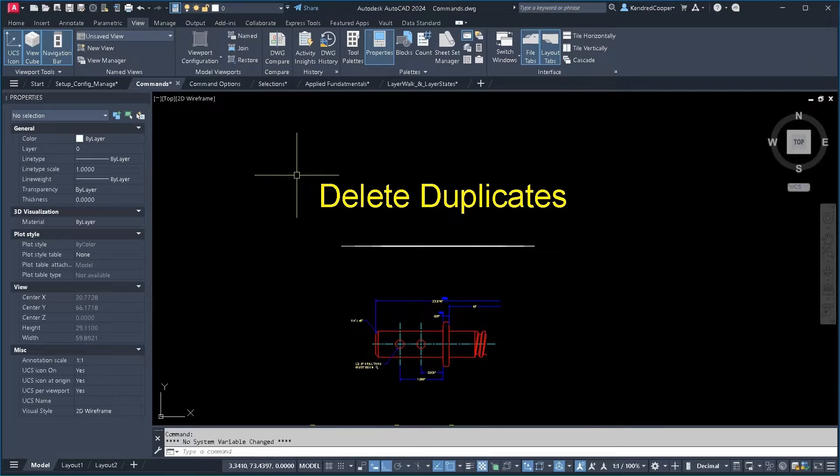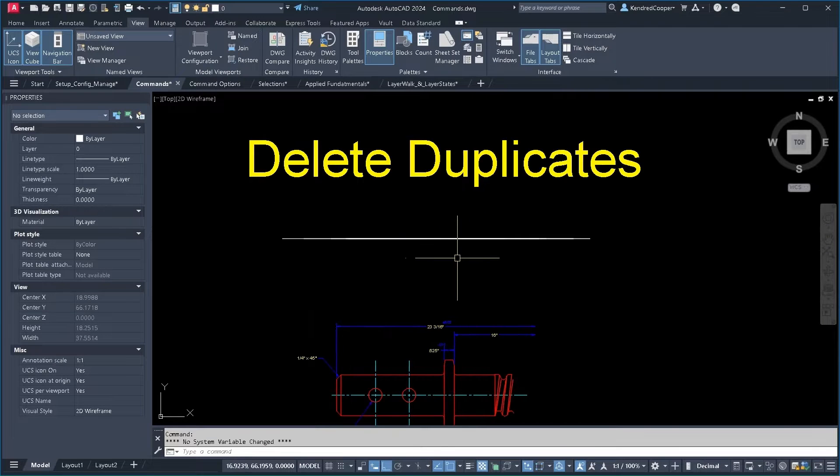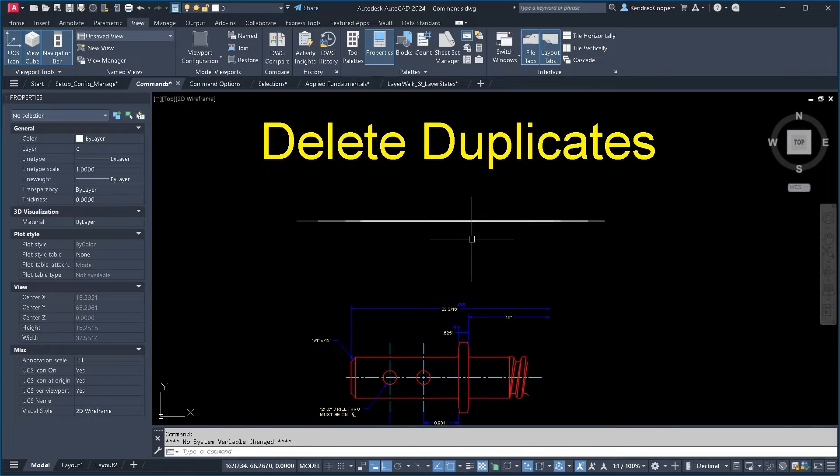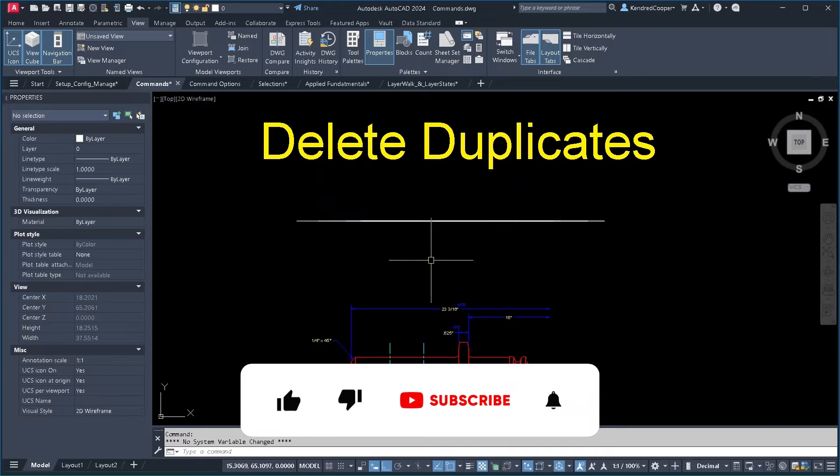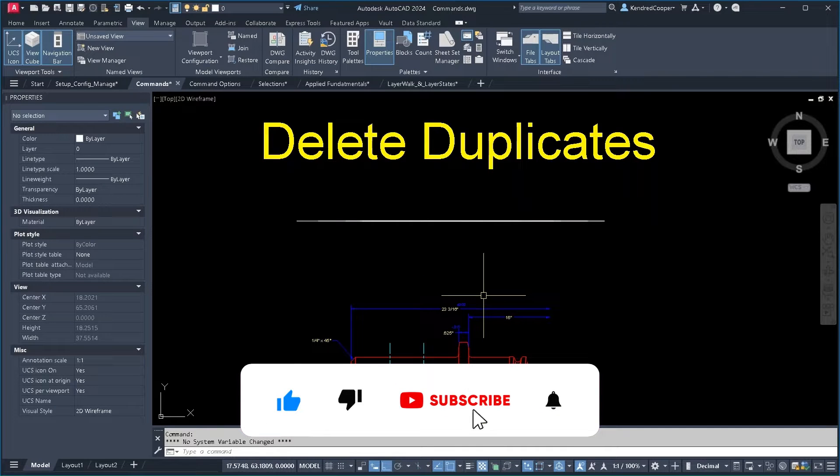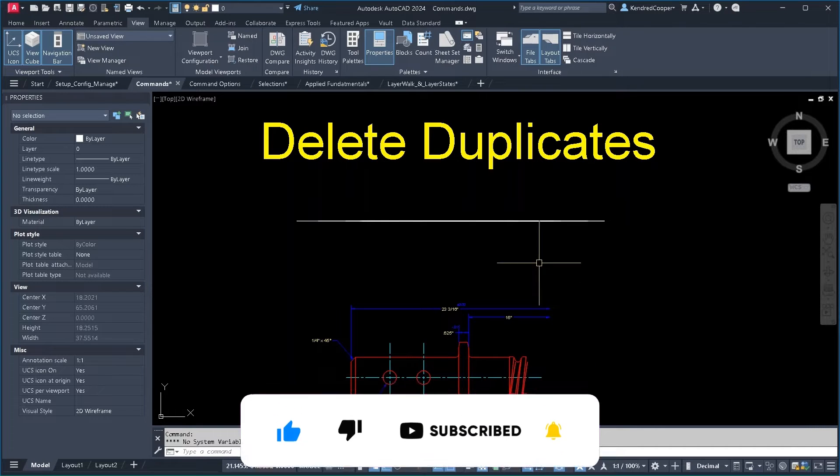One command that I had to use a lot from a previous life was delete duplicates. We've probably all seen this situation where you have a line on top of a line on top of a line a thousand times. How do you get rid of all those duplicate lines?